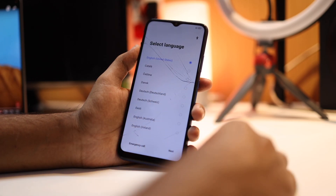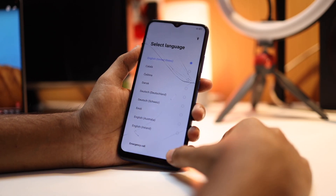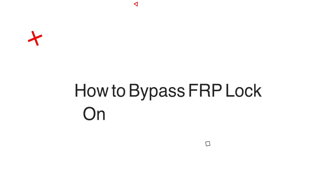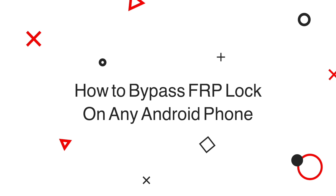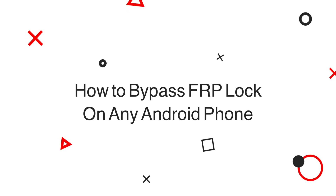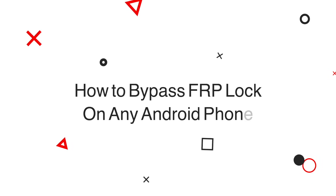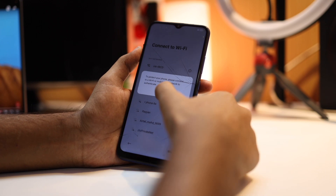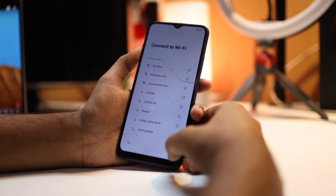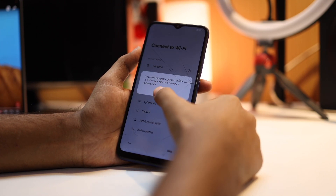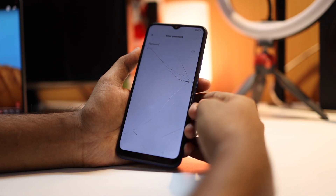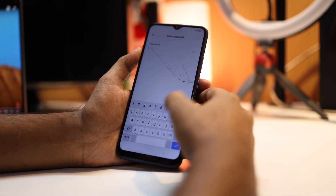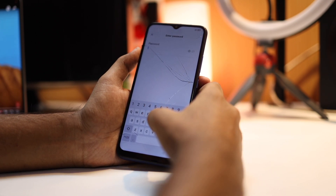Hey guys, my name is Kashif and in this video I am going to share how you can bypass your Android FRP lock. This tutorial will work on any Android phone, whether it is Android 11, 12, 13, or the latest version. So without any further ado, let's get started.